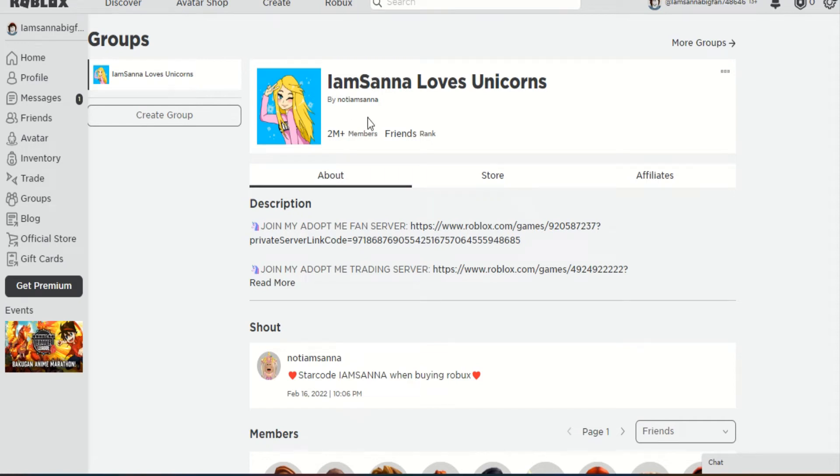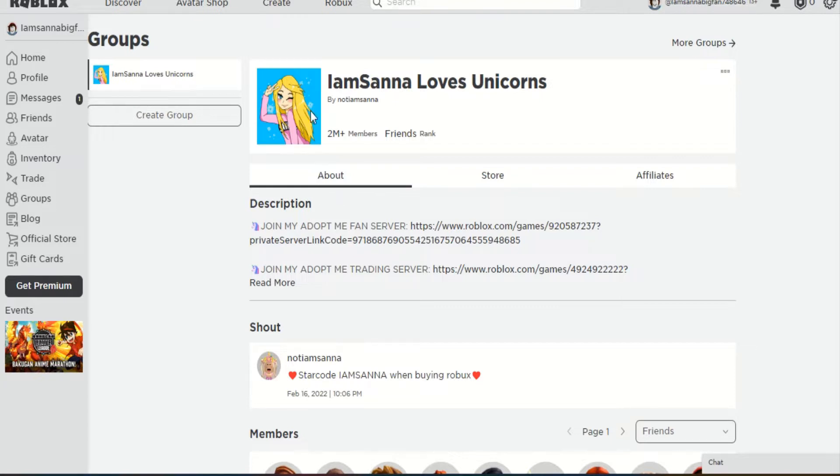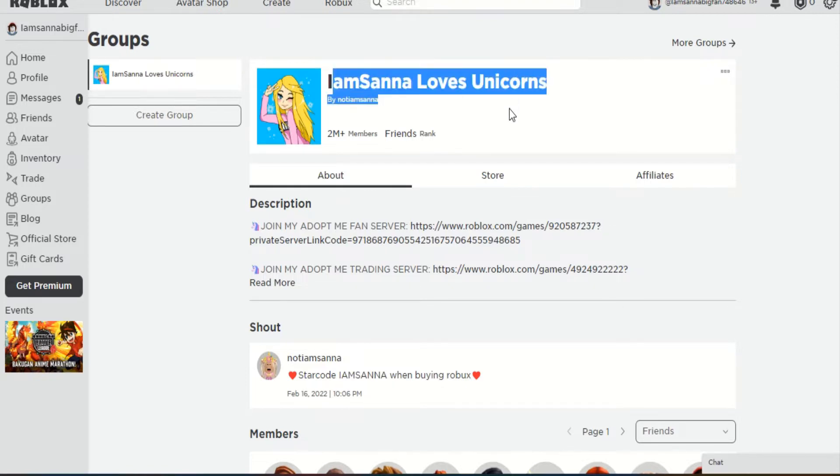Okay guys, so many of you were asking to do another part of this because I did Kristen and now I've done Leah Ash. A lot of you were like, oh my god, please can you do IamSanna. So today I'm going to be doing IamSanna.